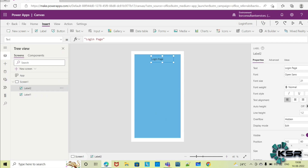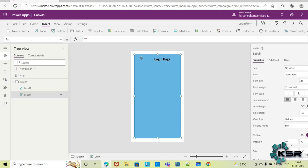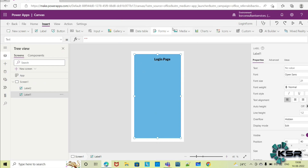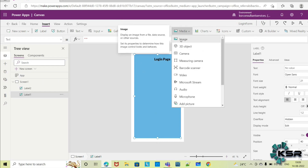For this login page, you can change the font, text, font size — everything you can change accordingly. You can also set the alignment however you want. I want to add one logo for my page as well, so I will insert an image. Multiple options are available here.